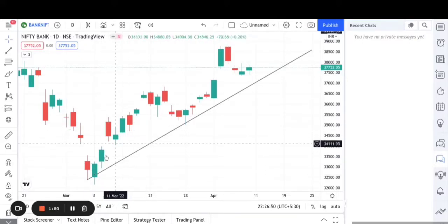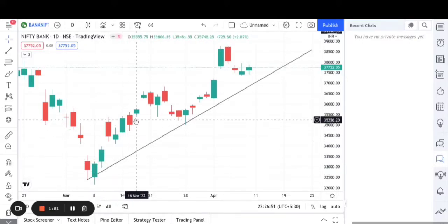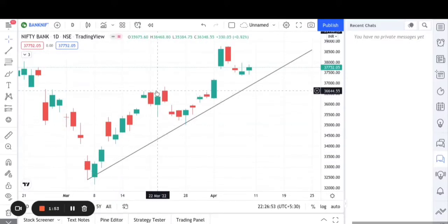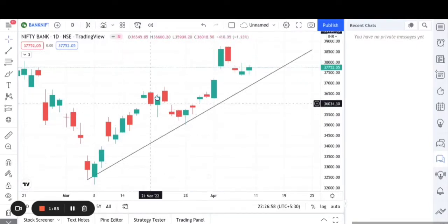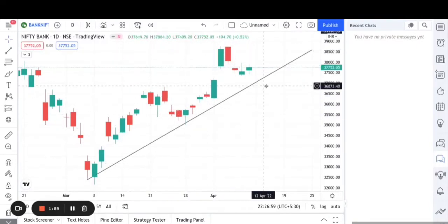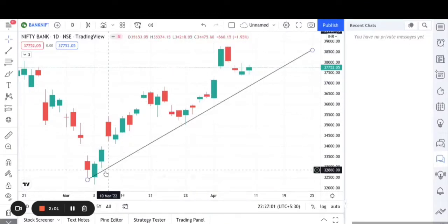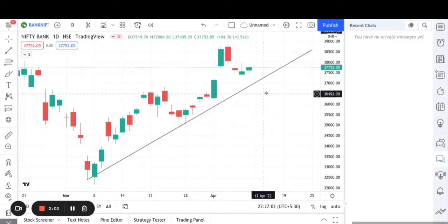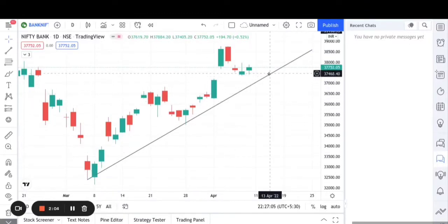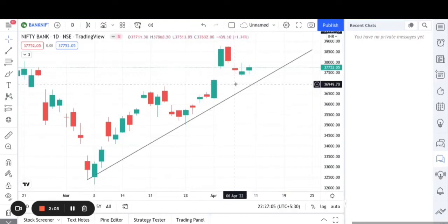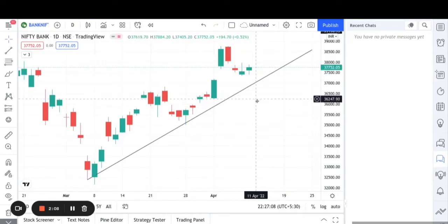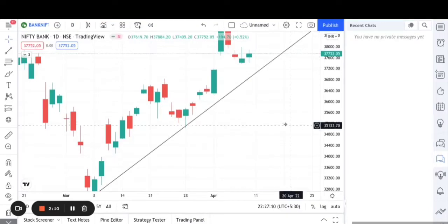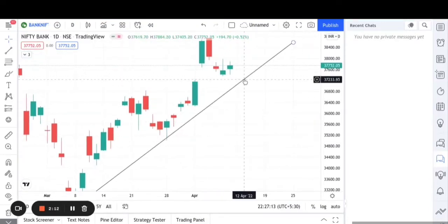The candles are following an M-pattern — first a top, then come and take support on the trend line, then making a top again. The special thing about this M-pattern is that this trend line acts as a neckline. Basically, if this neckline is broken, then of course it will fall rapidly.